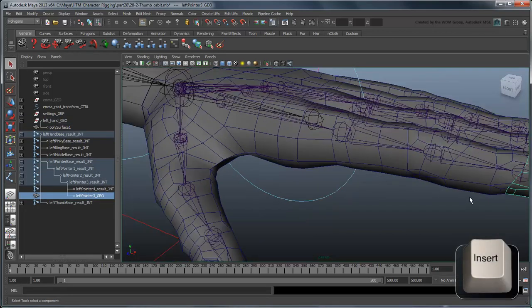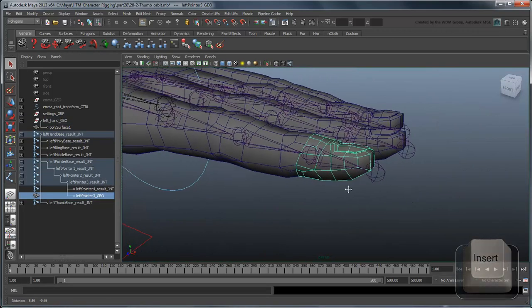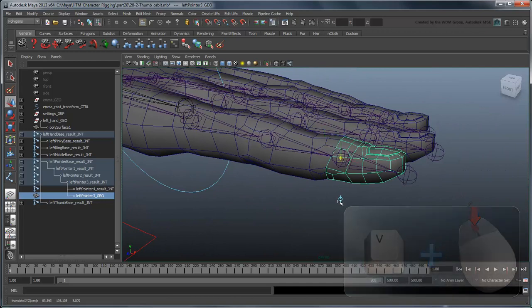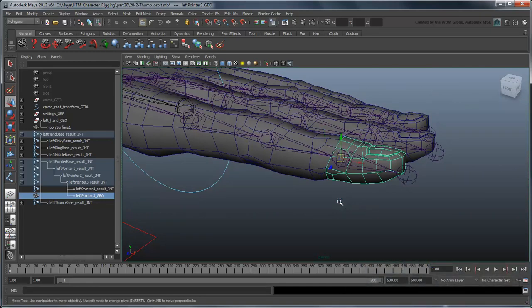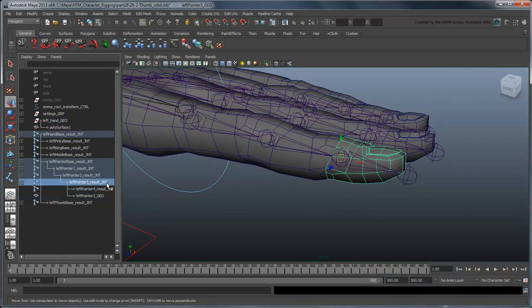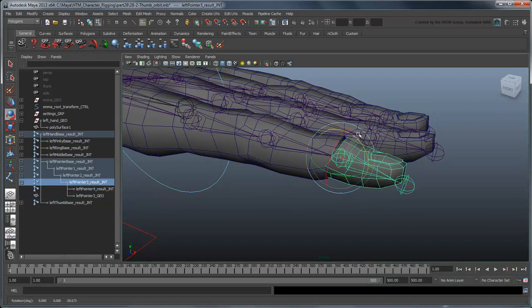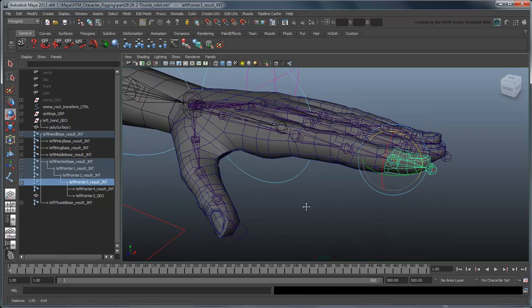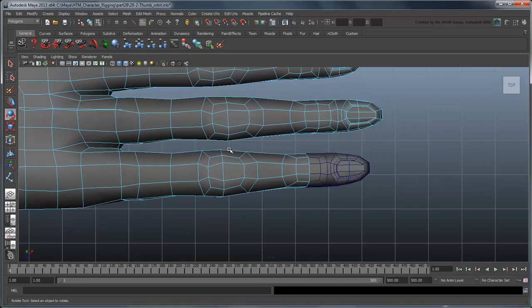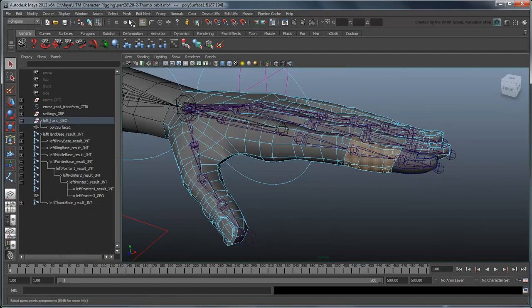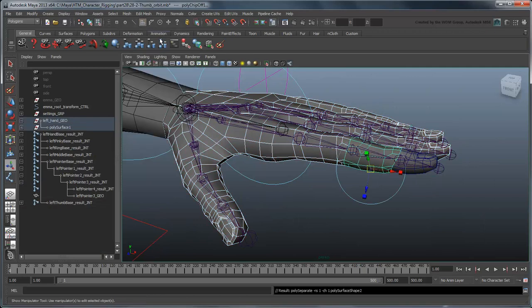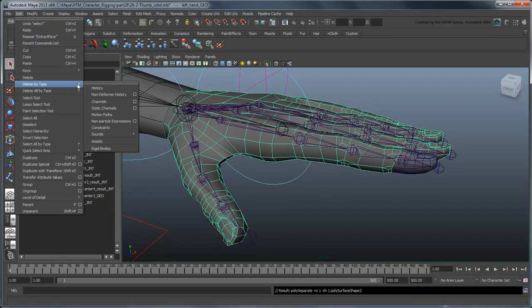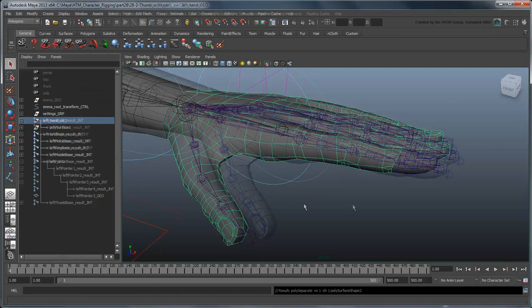Make sure to move the pivot to the appropriate finger joint as well. Repeat this for the other fingers and thumb. We've included a scene file where this is done to make this easier for you.